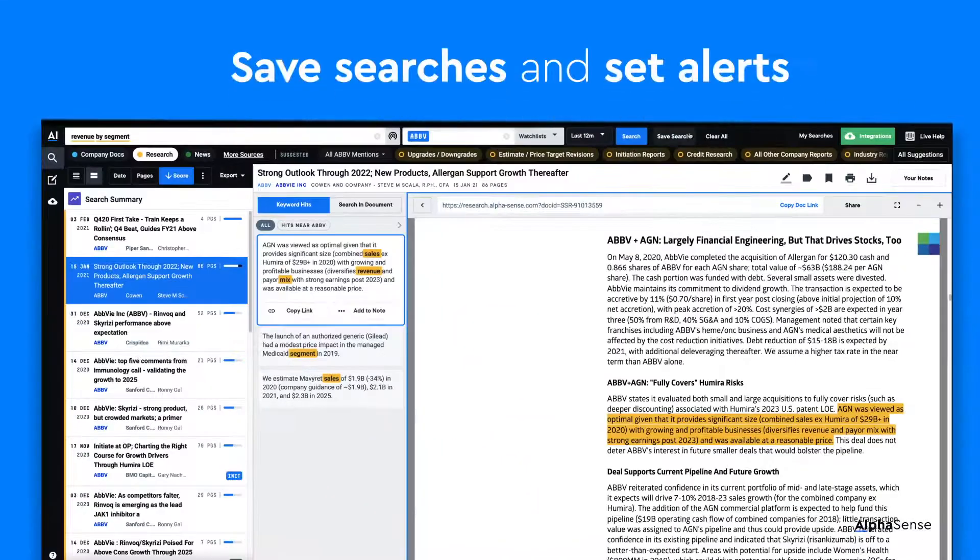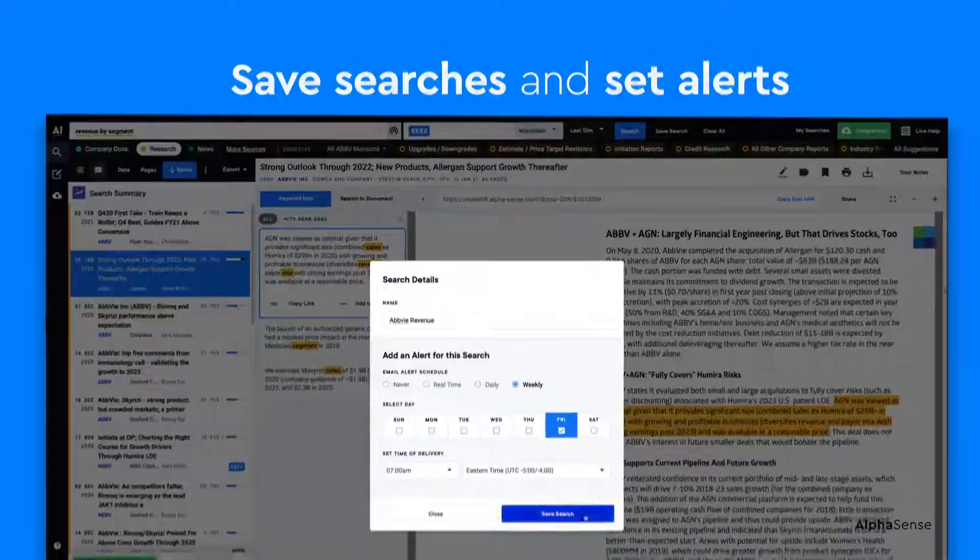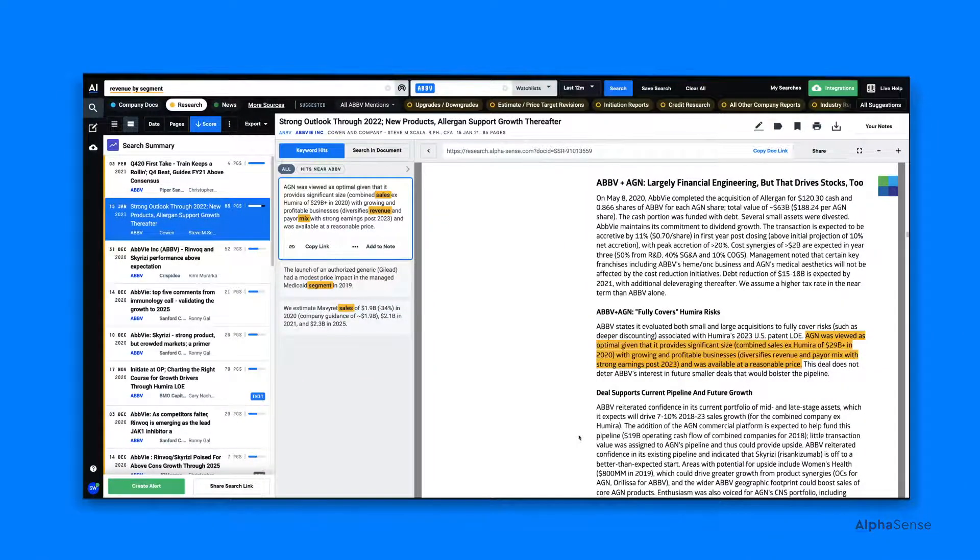Don't forget to save and set alerts for your most valued searches. This has been an overview of AlphaSense Navigation & Search. Thank you very much.